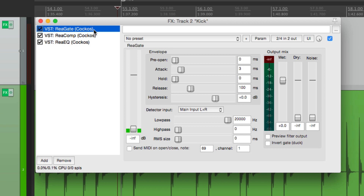Now we want to set this up to use a feature that not many people know about, right down here: 'Send MIDI on open/close.' So every time the gate opens and closes, it's going to send out a MIDI note. We'll turn this on, and we could choose the note and the MIDI channel. But we're keeping it very simple — any note will work, and so will any MIDI channel.